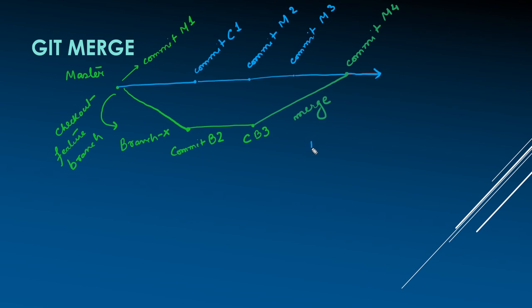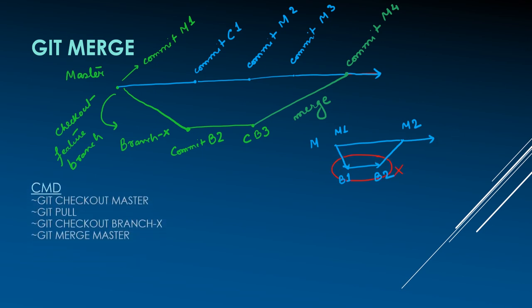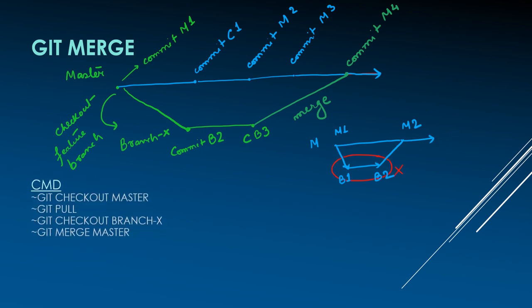In short, master has all the changes which were made in feature branch but with different commits. Commits B2 and B3 are lost. Here are the commands used for git merge.